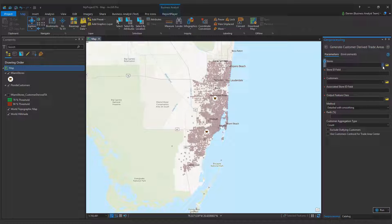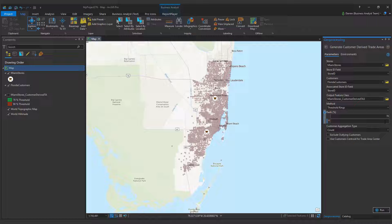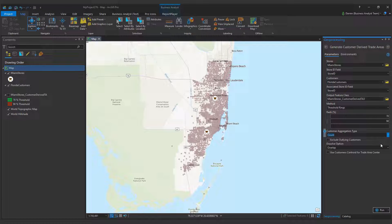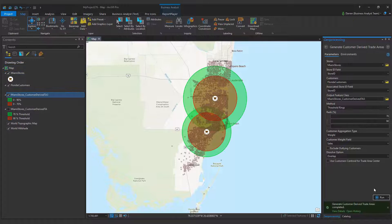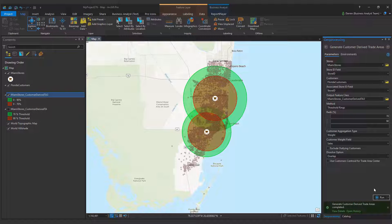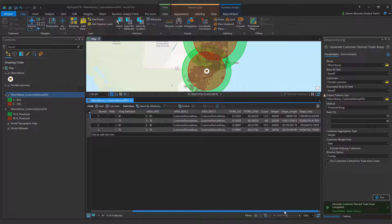In this case, I am interested in using threshold rings to create trade areas that capture 70% and 90% of my total sales. To create threshold rings based on the weighted volume of a field, I open the Generate Customer Derived Trade Areas tool and select my method. I change the customer aggregation type parameter value from count to weight, then set the customer weight field parameter to sales, which is an existing field in the attribute table for my customers layer. The rings expand outward from my stores until 70% and 90% of my total sales volume are contained within. The output feature class attribute table contains fields that list the number of customers and total sales within each ring.